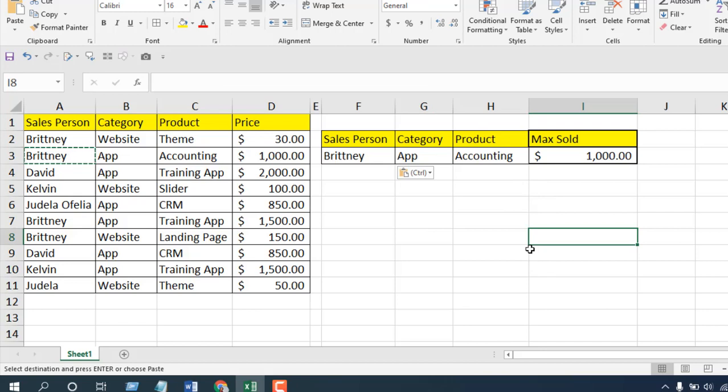So we can find the maximum value based on different filtering conditions. This is the MAXIFS function and this is how it works.